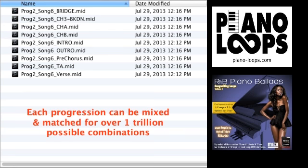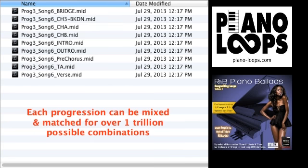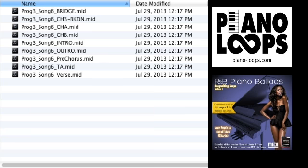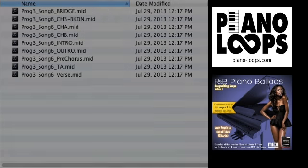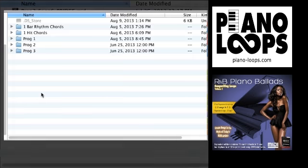However, each of the progressions are in the same key and same tempo and rhythm field and can be combined with one another to create further variations. This alone allows over one trillion variations. The three progressions for each song are both in the standard and expanded editions.